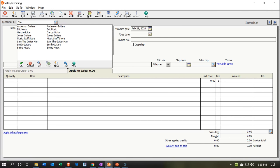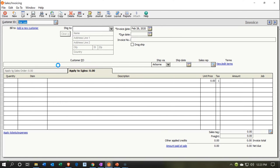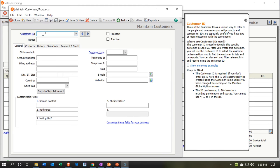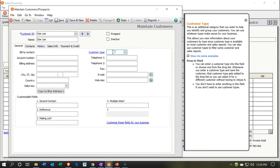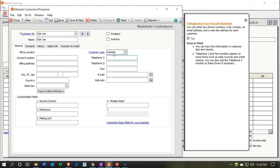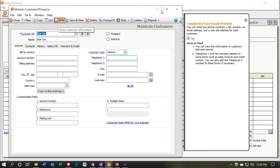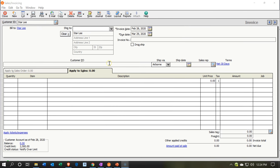Our first client is going to be Star Lee. I'm going to copy that name and say New to add the customer. I'll put the customer ID as Star Lee, the name as Star Lee, and set the customer type to Lessons. I'm going to save that — that's who we'll be billing. Then I'll close this back out.